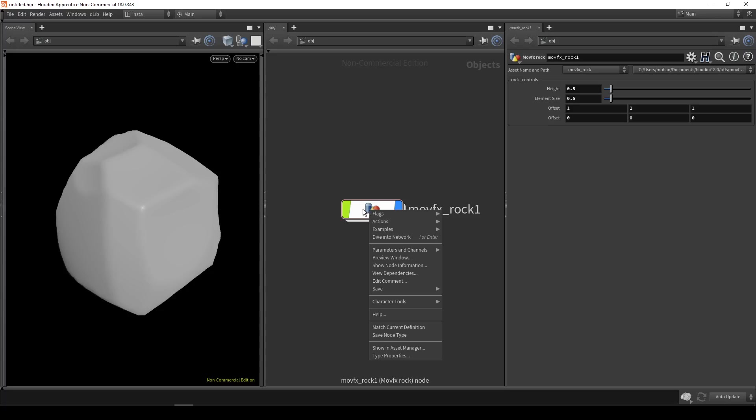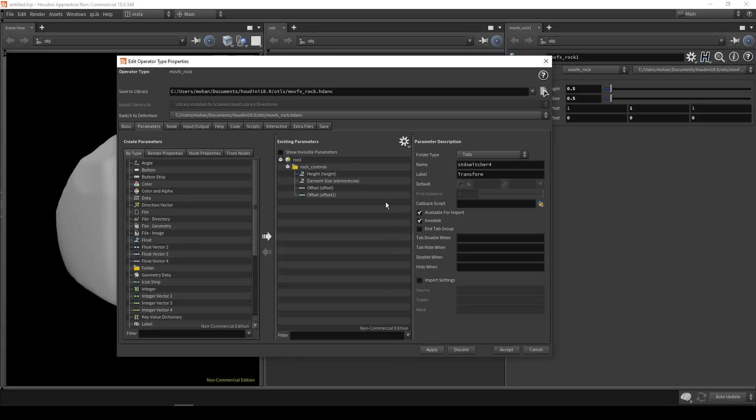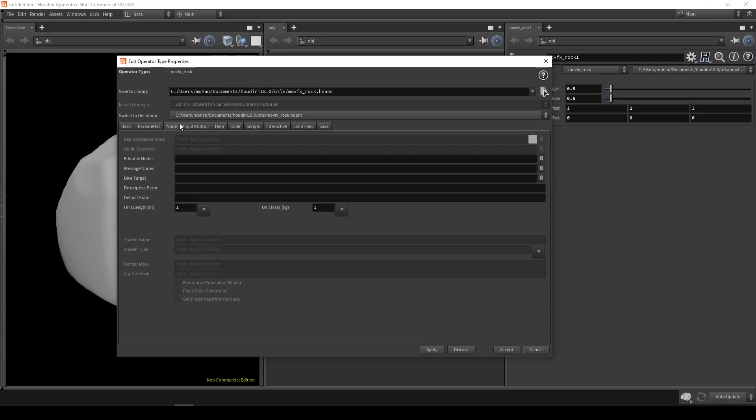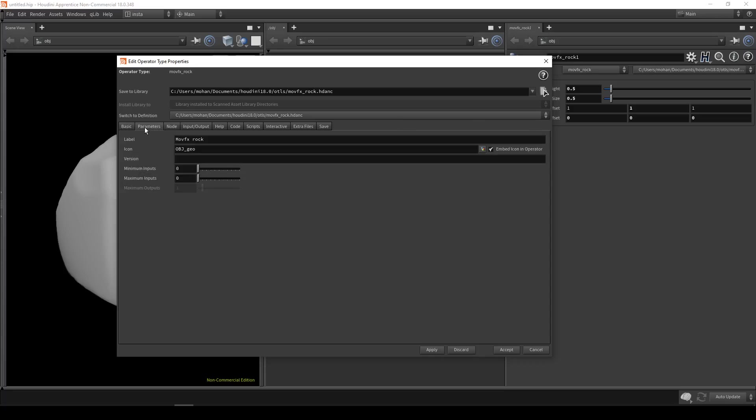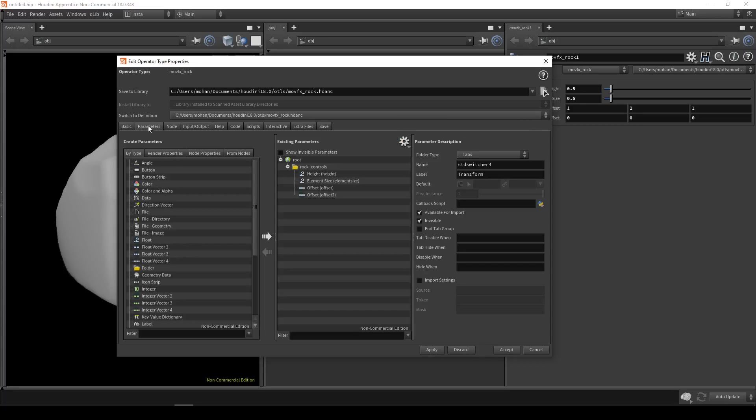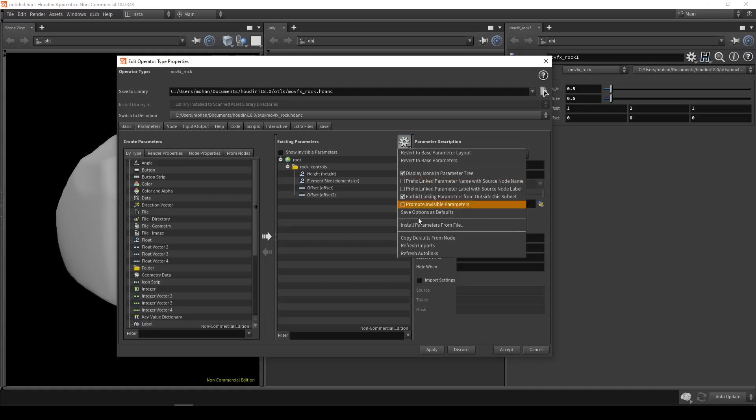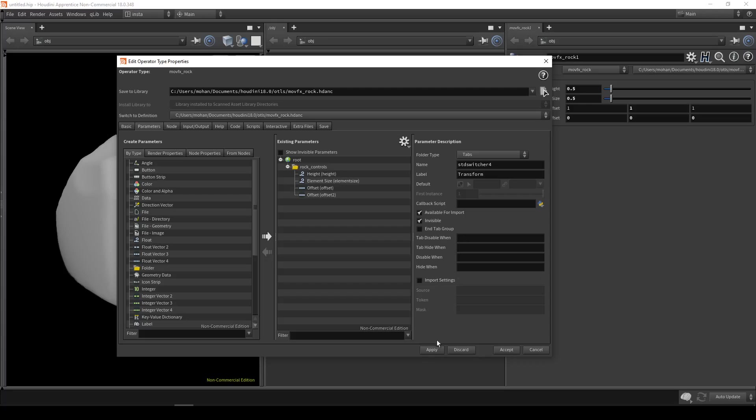So how to do it? Go to type properties. If you are in other tabs, just click on the parameters tab and here you can see one gear icon. Click on that and copy defaults from node. Yeah and hit apply.